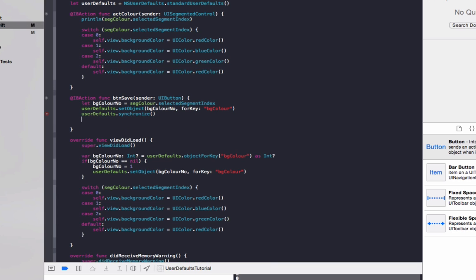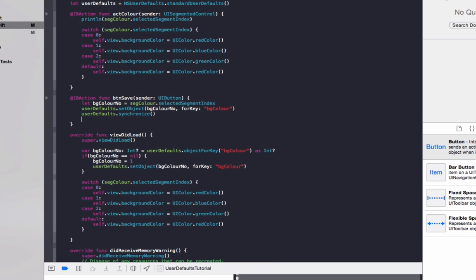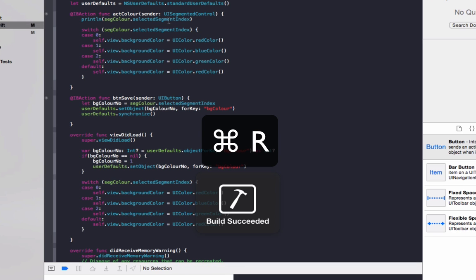So that will save it straight away, otherwise it will just save it when it gets a chance, which will work fine most of the time, but in some cases you may find you actually need to synchronize it. So we'll save that and we'll run it.